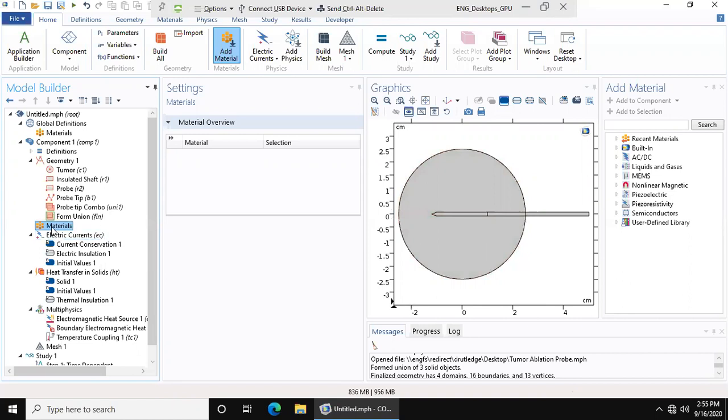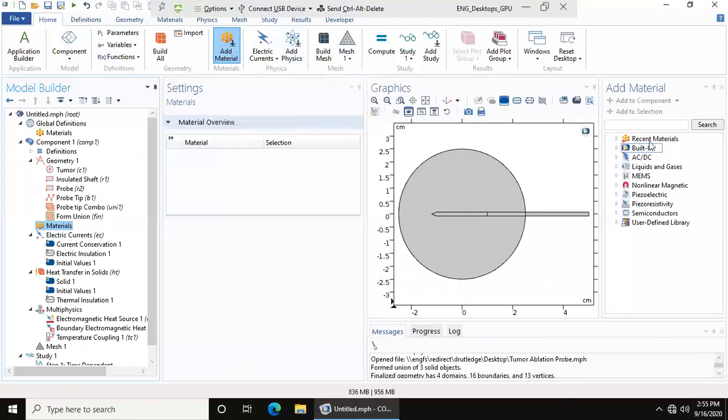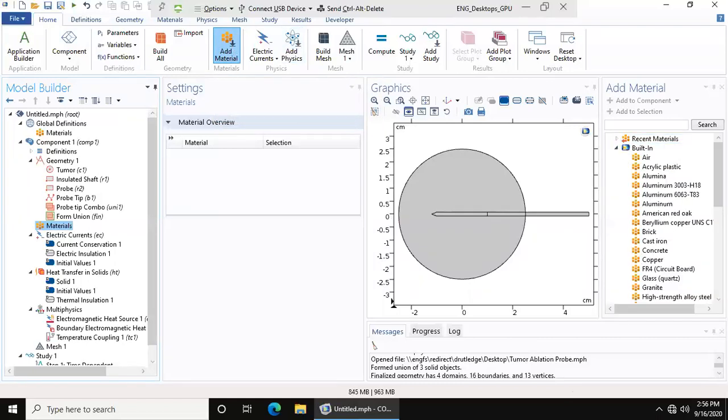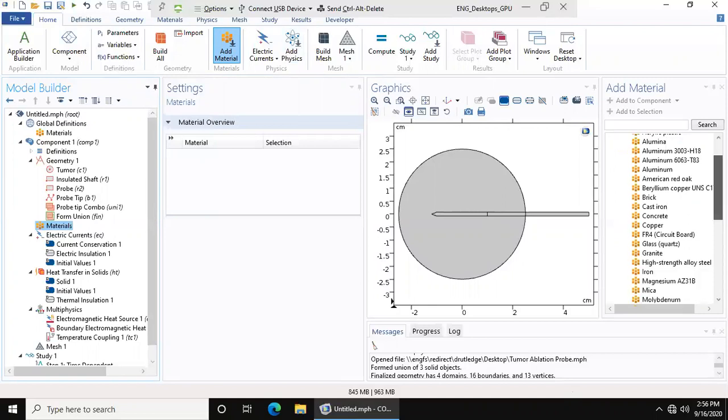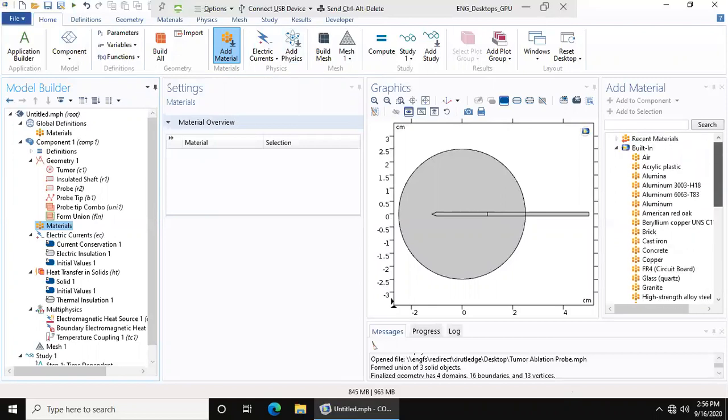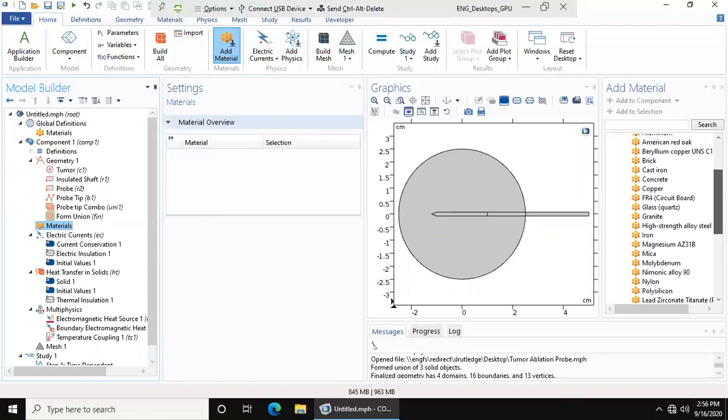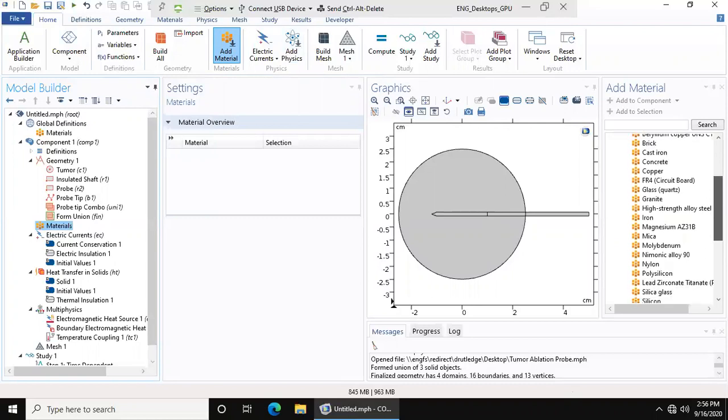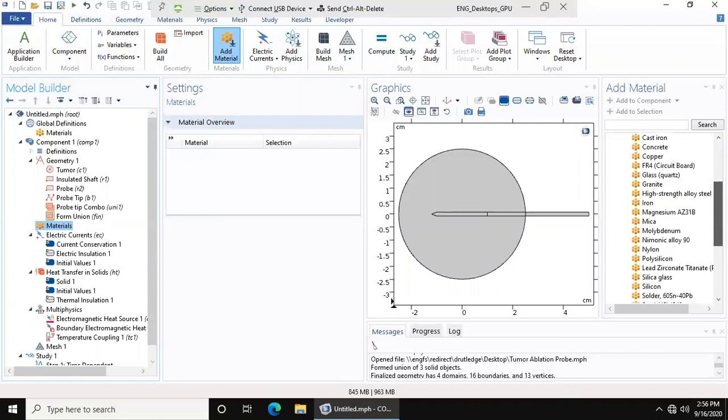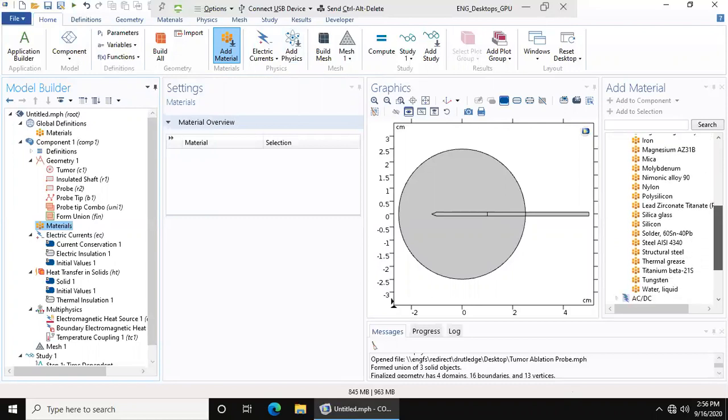If you click on the materials tab over here, you'll see that this add material is highlighted. You go all the way over here to the right and you get to choose your materials. It's pretty straightforward. The first material that we're going to add is for our insulating probe, and you can choose any insulating material.